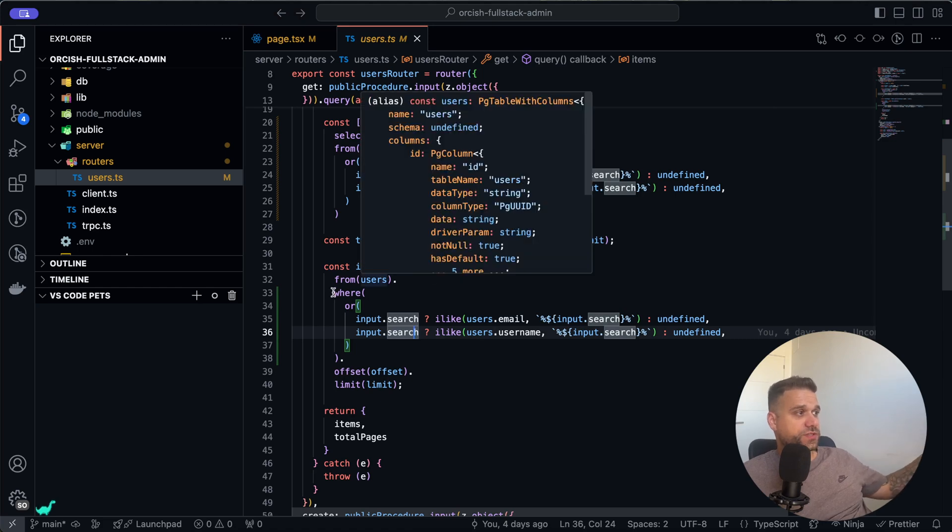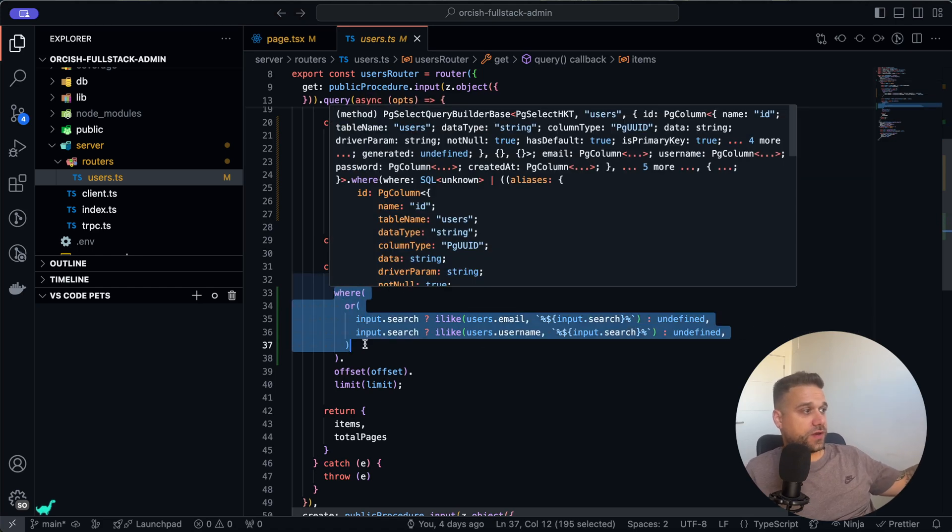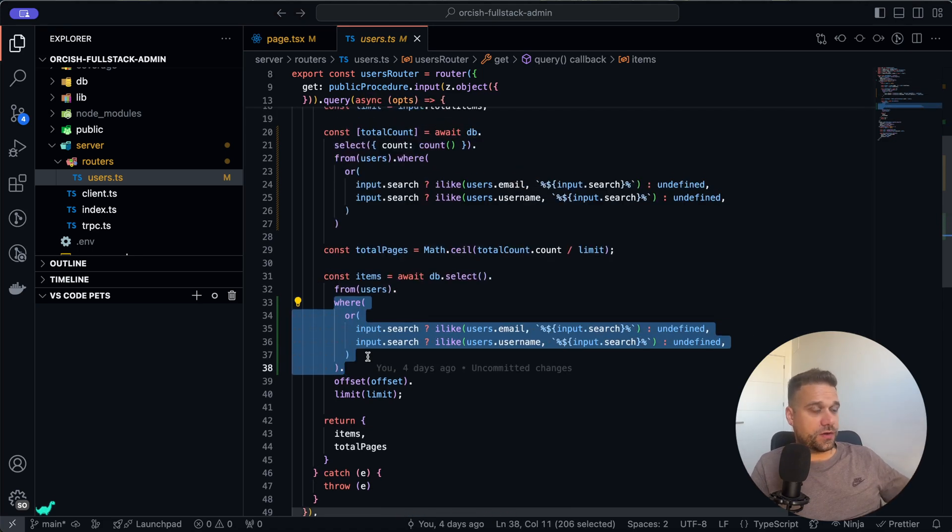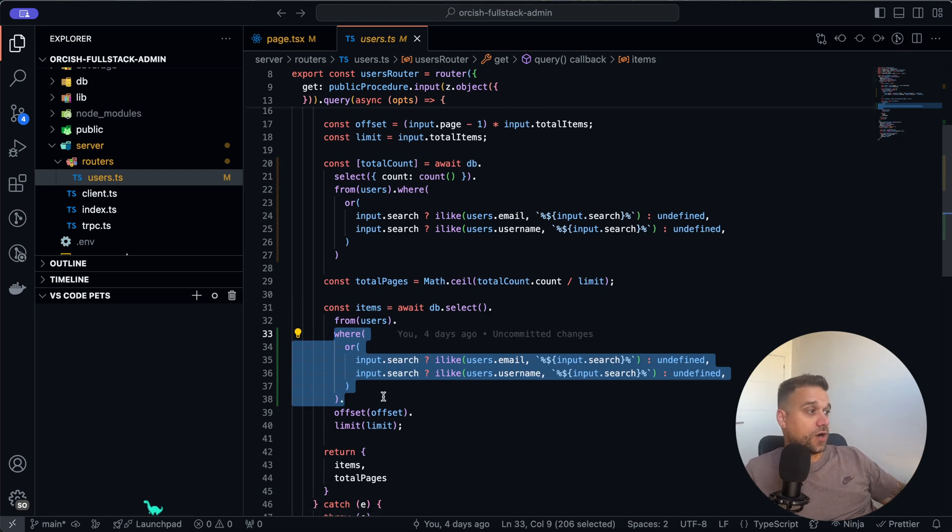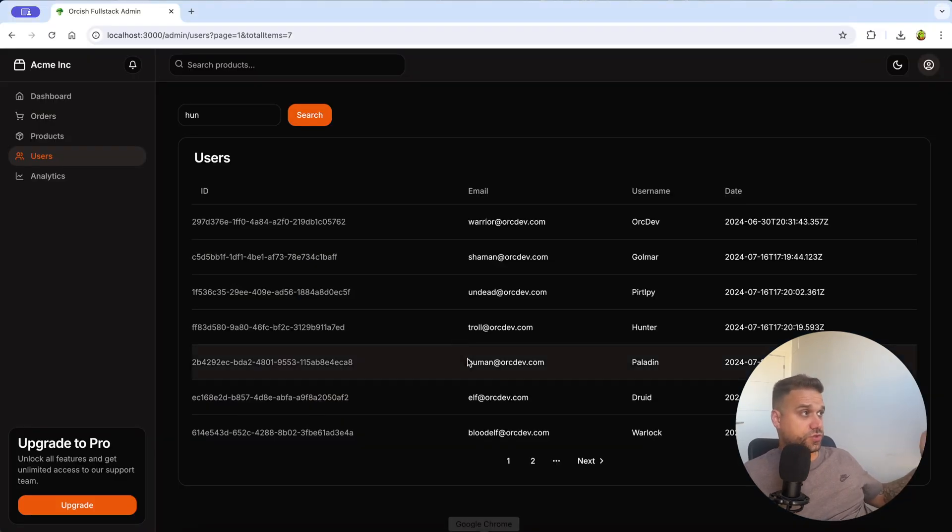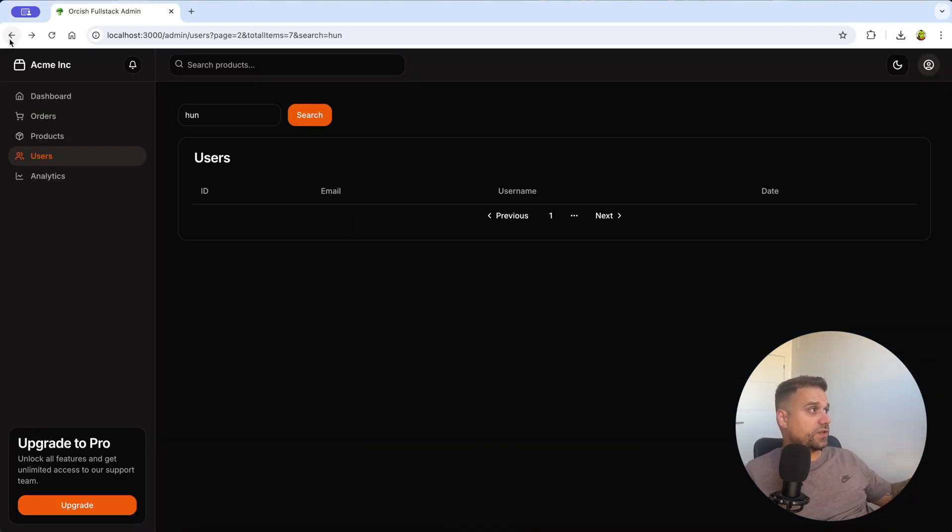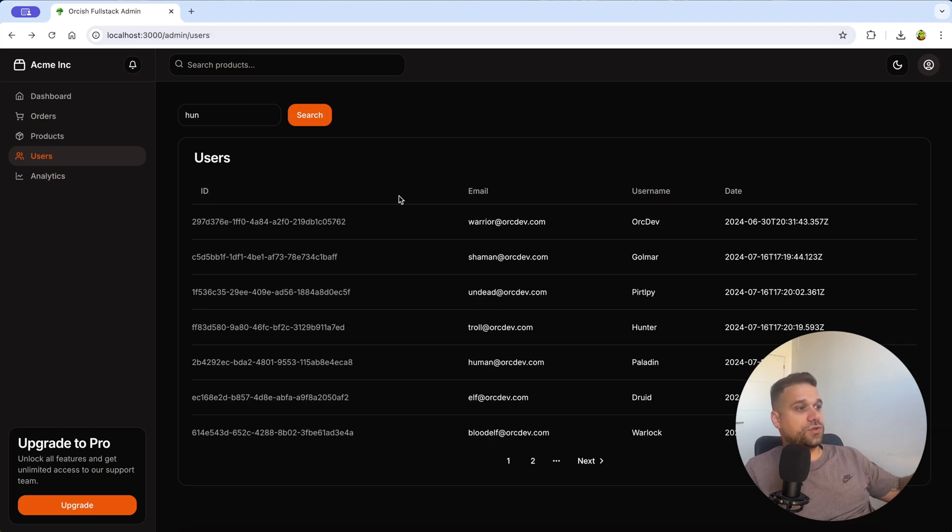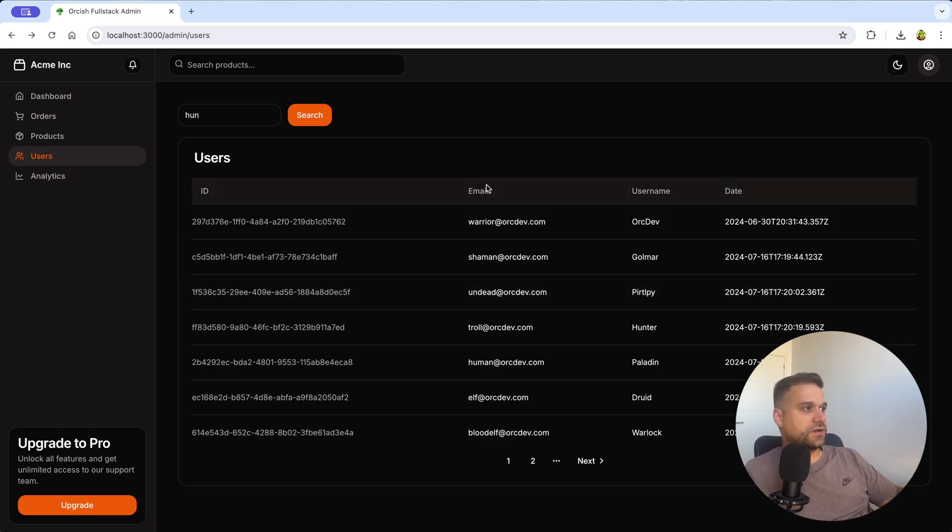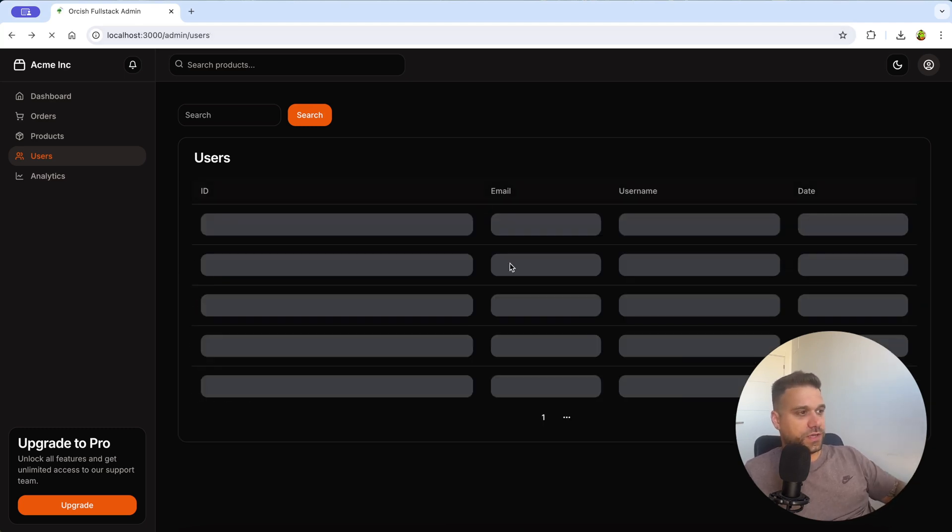Now our search functionality is working as it should, but there is still only one bug left, and you probably seen it here.